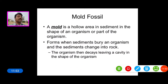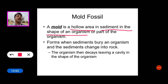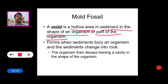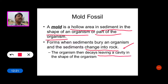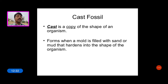What is a mold? A mold is a hollow area in sediment in the shape of an organism or part of an organism. It forms when sediment buries an organism and the sediment changes into rock — the organism decays, leaving a cavity in the shape of the organism. These are called mold fossils.